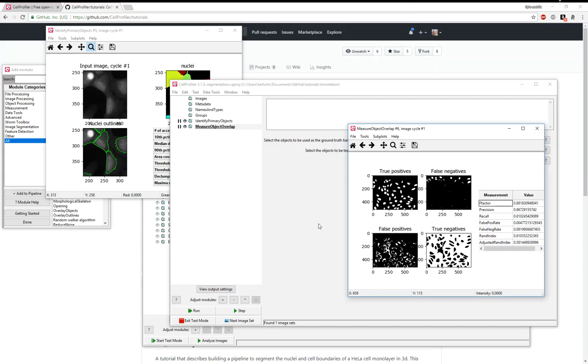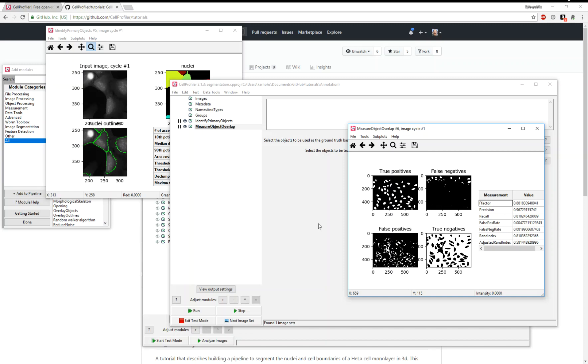This has been a demonstration of how to segment cells using GIMP and annotate images using GIMP, and then how to incorporate those annotations into a CellProfiler workflow. I hope this helps. Thank you so much.